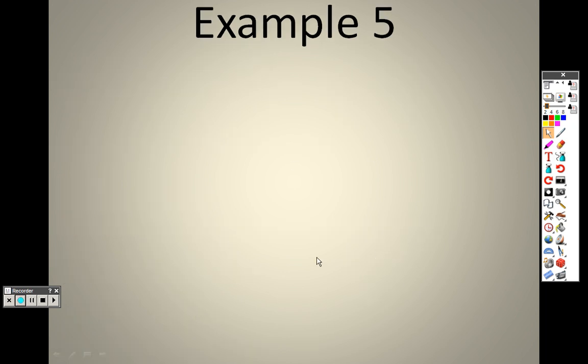When we come back, I will get started on example 5 and we will finish up 7.2.